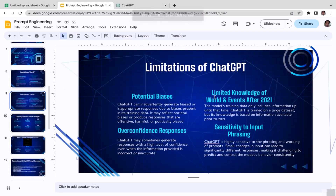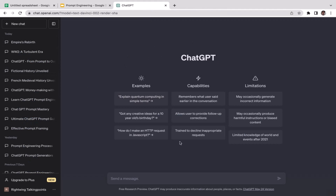The second limitation is limited knowledge of world events after September 2021. The model's training data only includes information up until that time. As you can see in the new chat, ChatGPT also lists this as one of its main limitations. Events that occurred after 2021 may still be partially recorded in the pre-trained dataset, but you cannot expect ChatGPT to have very detailed information about those events.